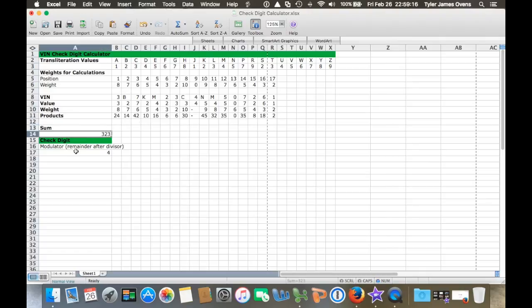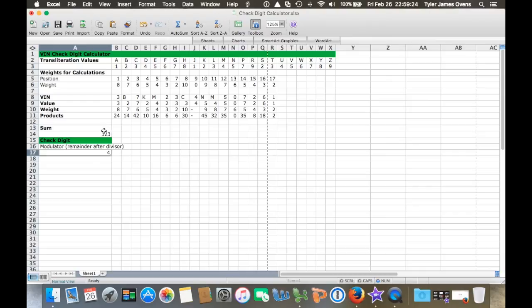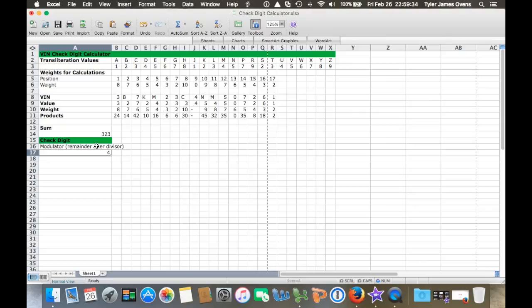I have the sum here, and then what you do to get the actual check digit is take a modulo. That's taking the sum and dividing it by 11 - that's how they standardized the VIN number check digit - and then you take the remainder after the divisor.